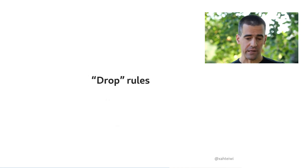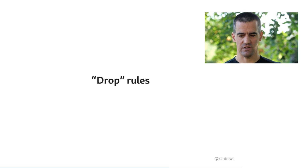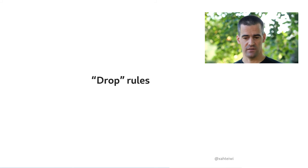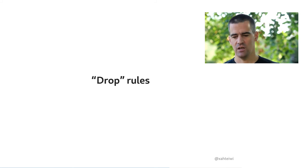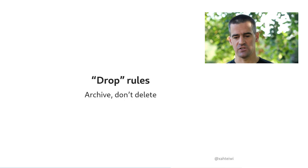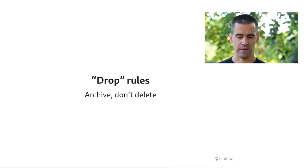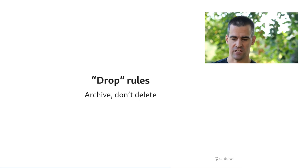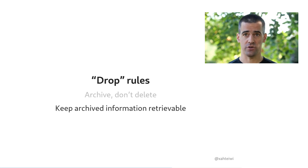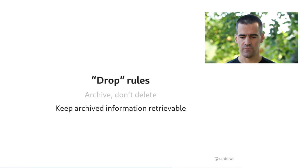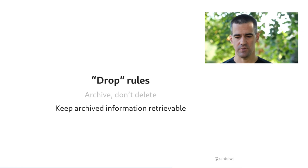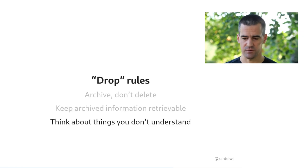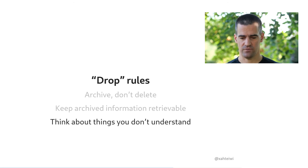For dropping, there's a few rules for dropping things. It doesn't mean that you ignore them. You still have to read and understand what's in that incoming bit of information, and you want to be able to find that information later. So you never delete things, except spam. You archive them instead in a way that keeps them retrievable in the future. And of course, if there's something that isn't understandable to you at this point, you want to think it through and look for clarification.